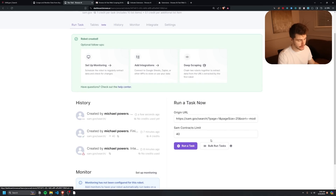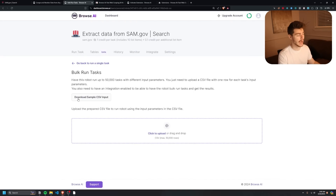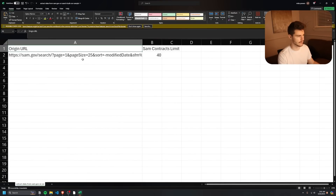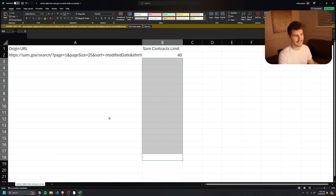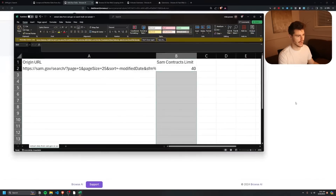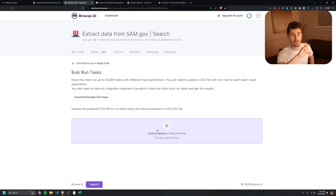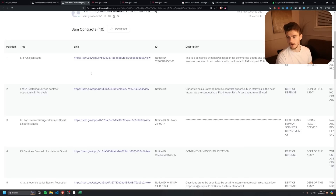While that's running, let me show you the 'Bulk Run' feature. If you want to run more than one URL at a time, this is a huge time-saver. Click 'Bulk Run Tasks' and download the sample CSV input to see the required format. Basically, create a CSV with all your URLs and limits, then upload it here and Browse AI runs a robot task for every row — amazing for bulk scraping.